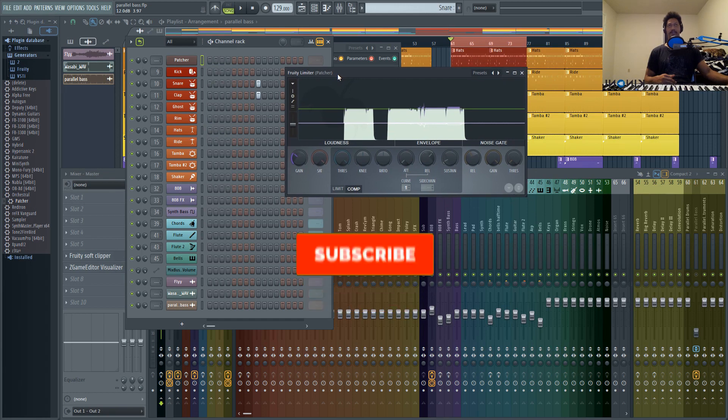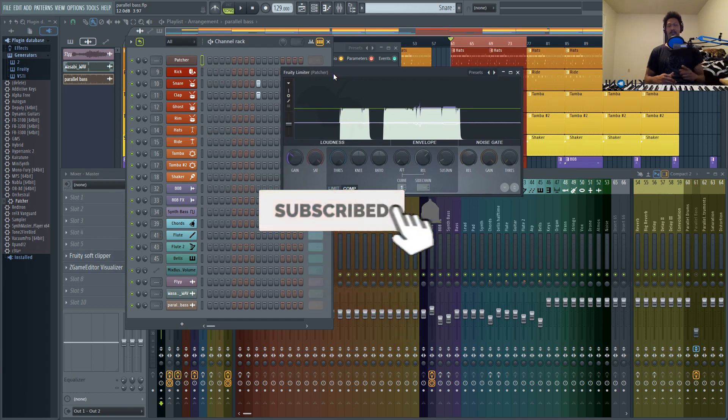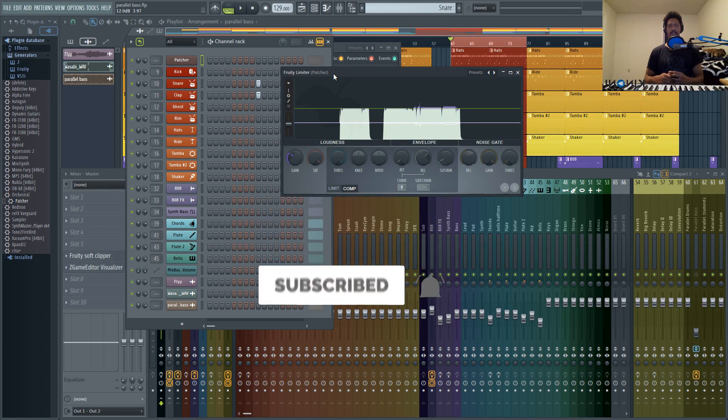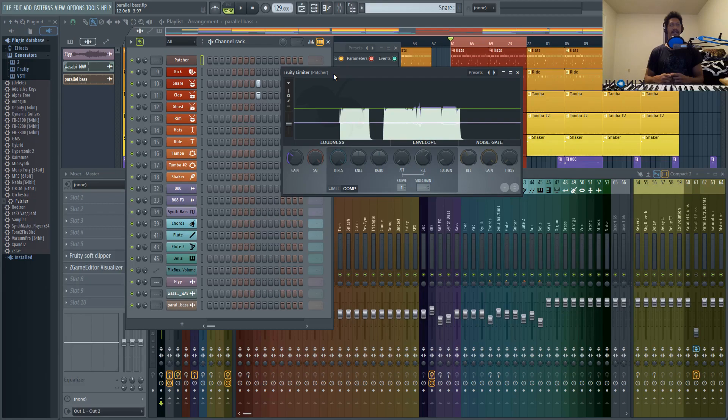So definitely subscribe if you want to see these future tutorials. Give me a thumbs up, drop a comment down below, and I will see you guys in the next one. Peace.